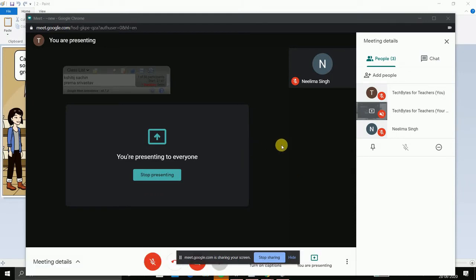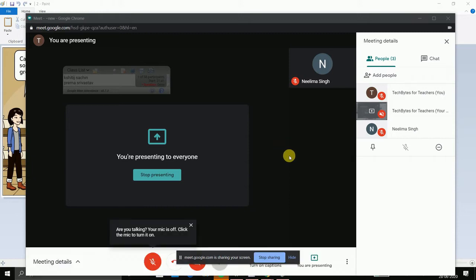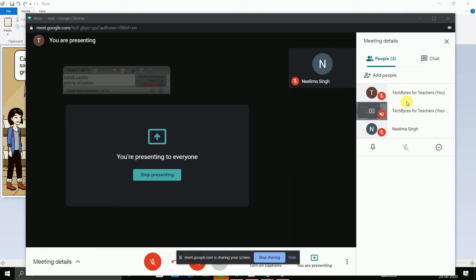I have initiated a meeting for showing how you can display the chat box along with the presentation that you are giving to your students. Here I have connected two devices: my laptop and my phone. On the laptop I am presenting.